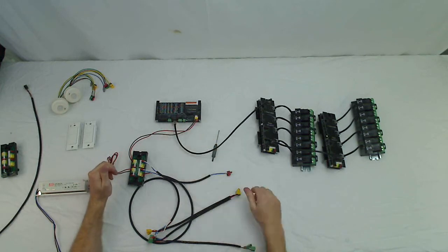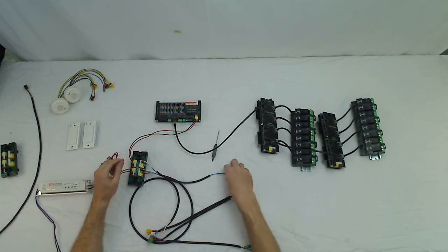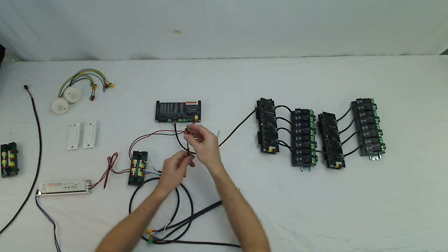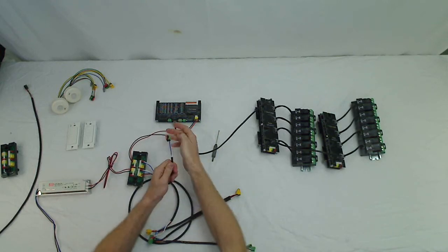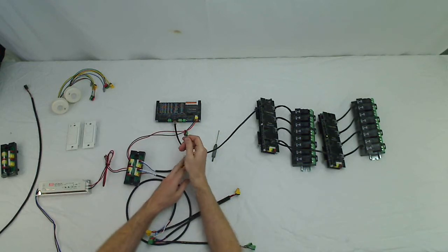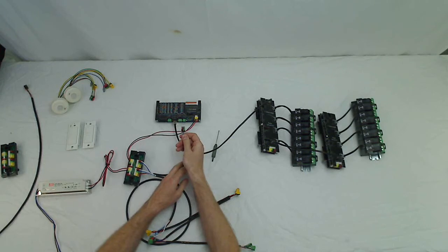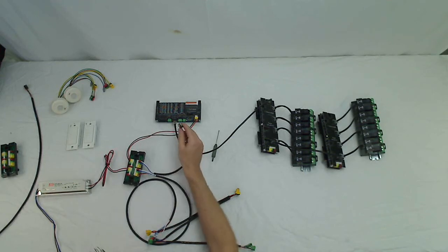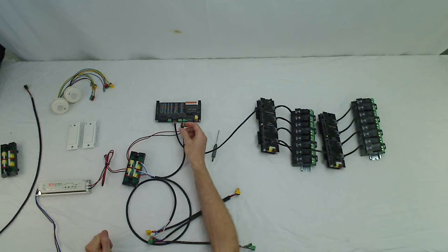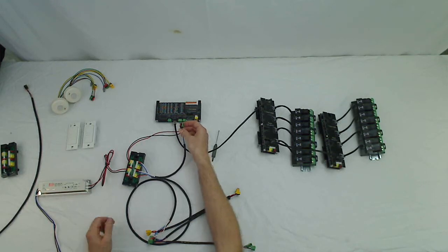So we'll move on to the smart switch network. Our smart switch network is a smart switch port here. And it's a three wire RS485 connection. Green, black, red. Red being positive, black negative, and green is the shield or ground wire.